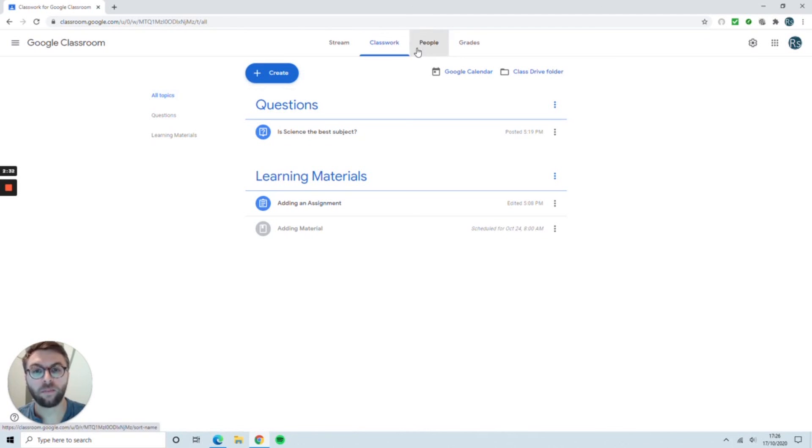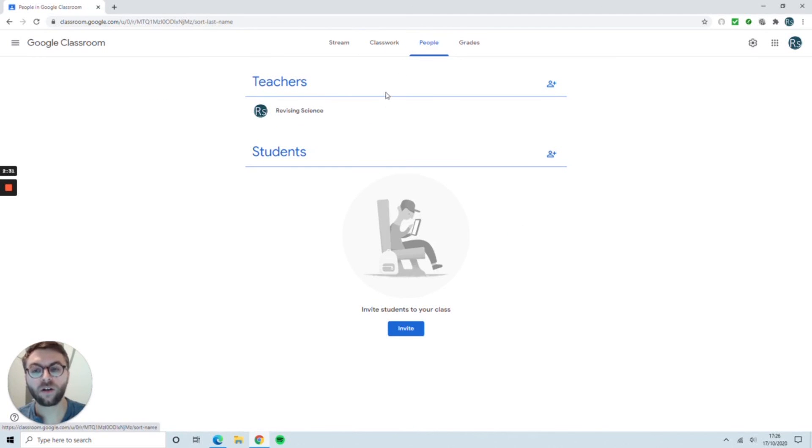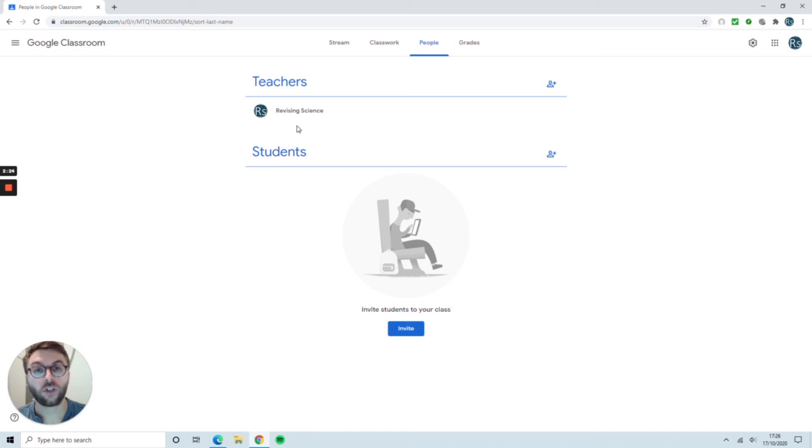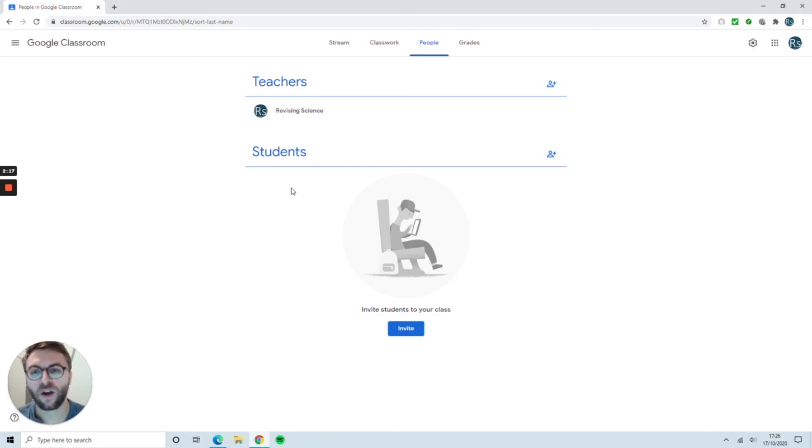The next tab is People. When you click on People, you'll see all associated teachers and co-teachers. If you share a class, other teachers will appear here. Your student list, which for us has been pre-populated, will appear here.